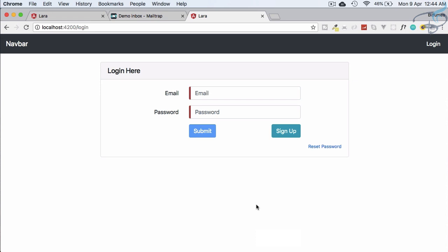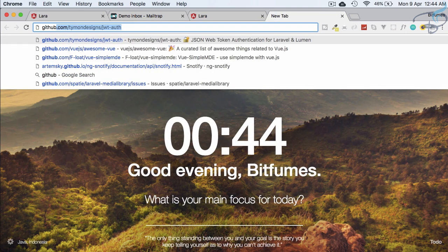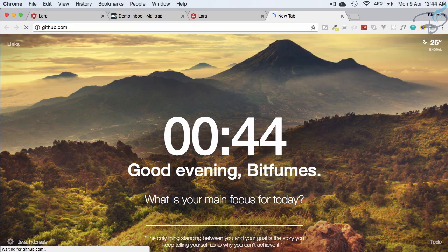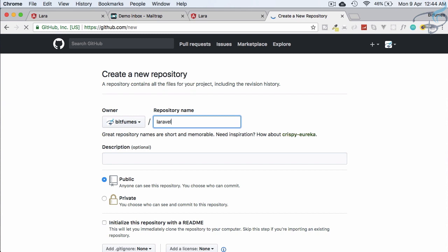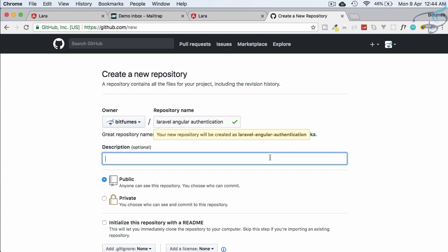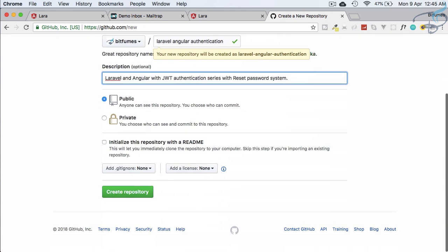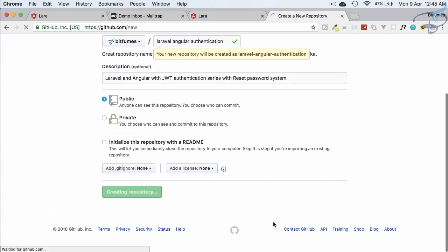We will start from this episode. First, I'll go to GitHub to create a repository for this series so you can get the code. Creating a new repository — the name is 'laravel-angular-authentication'. The description is: 'Laravel and Angular with JWT authentication series with reset password system.' It will be public. Now clicking 'Create repository.'